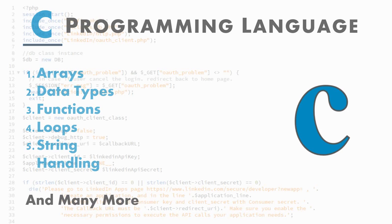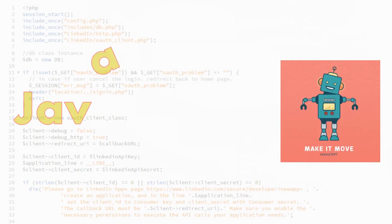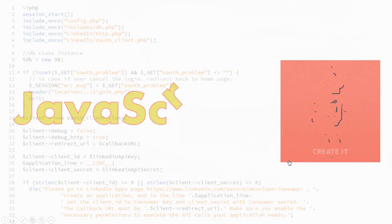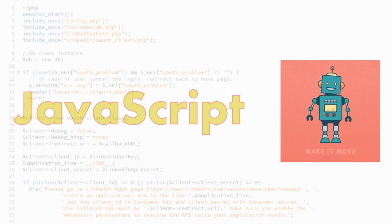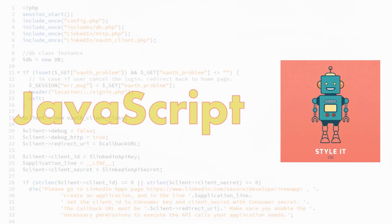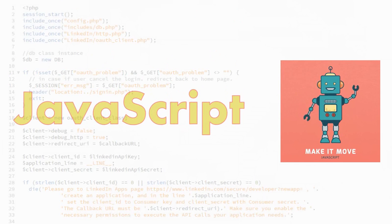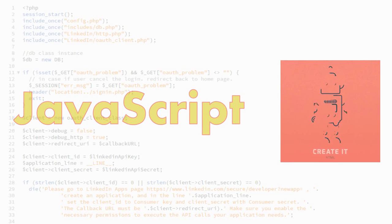So I hope you understand about C programming language. Now let's move on to the other language, which is the scripting language. JavaScript is the most common, most basic, as well as a very important language for developers.